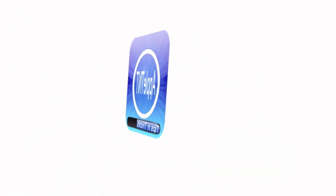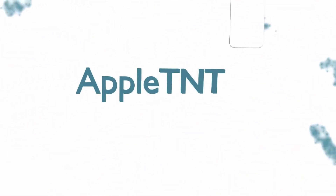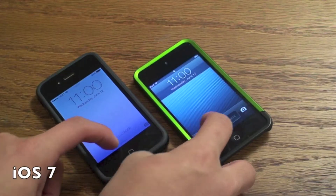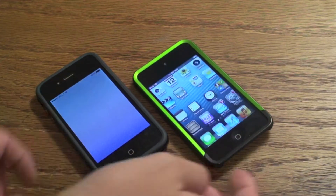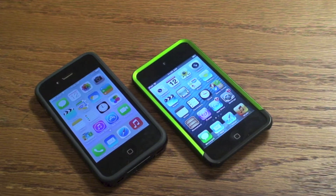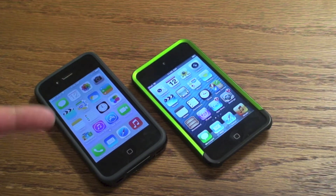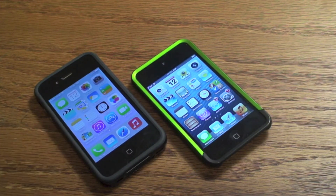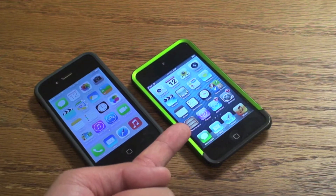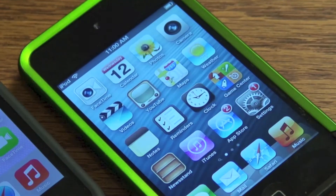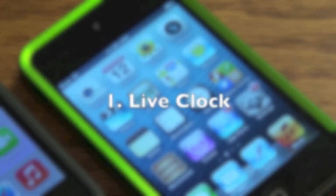Apple Tips and Tricks. Hey guys, Apple D and Dave here, and today I'm going to be going over the new features that are hidden in iOS 7. On the left here we have iOS 7 and on the right this is iOS 5, which is pretty much the same thing as iOS 6.